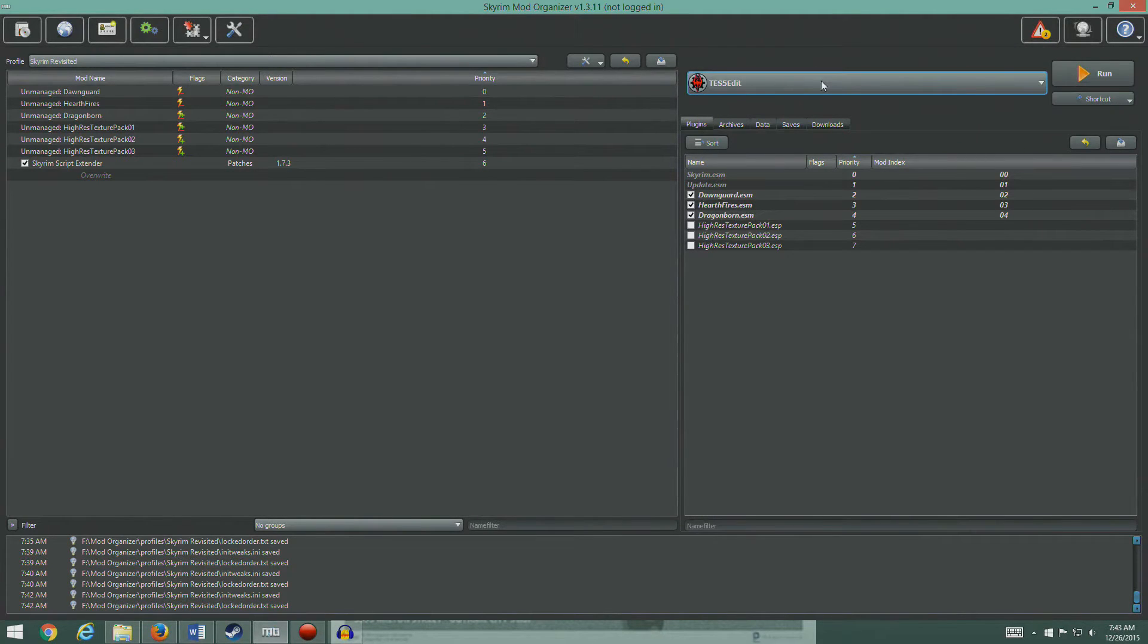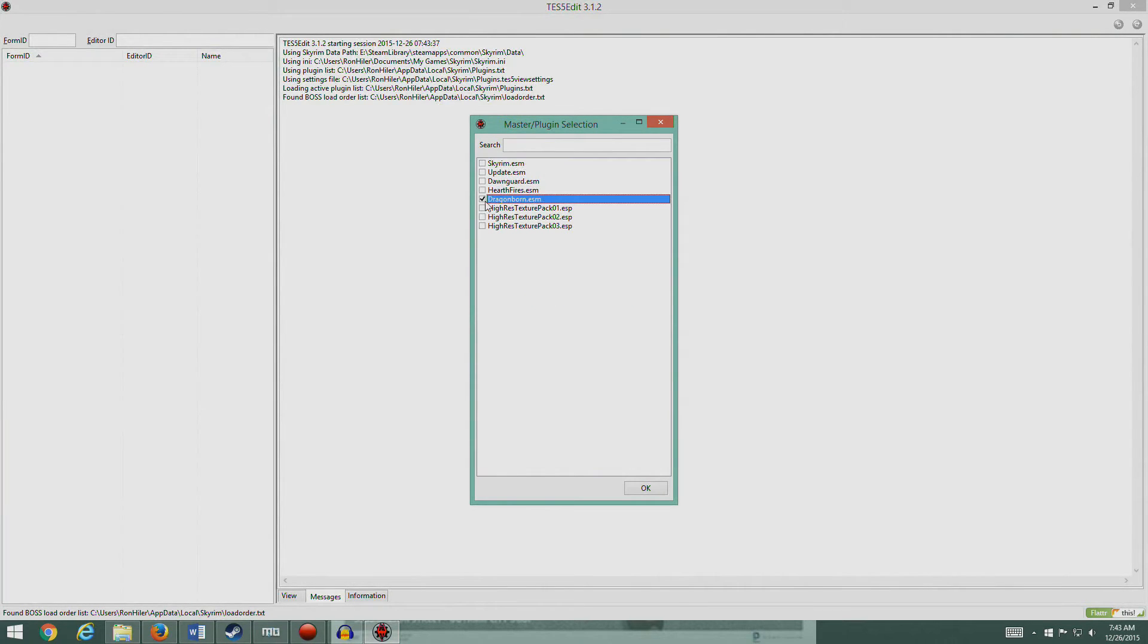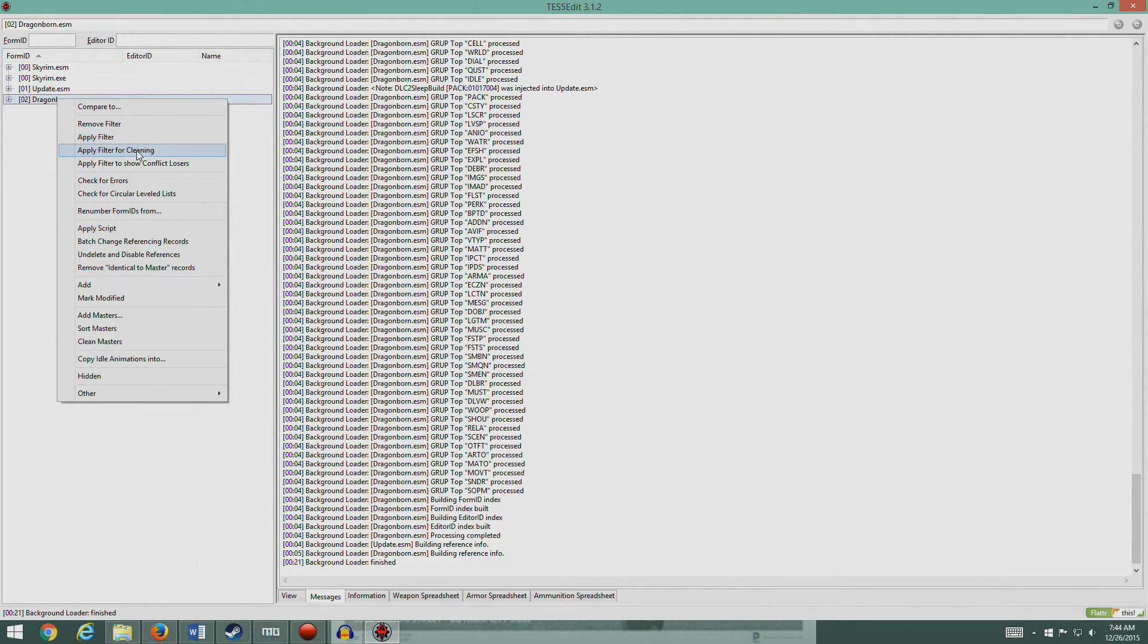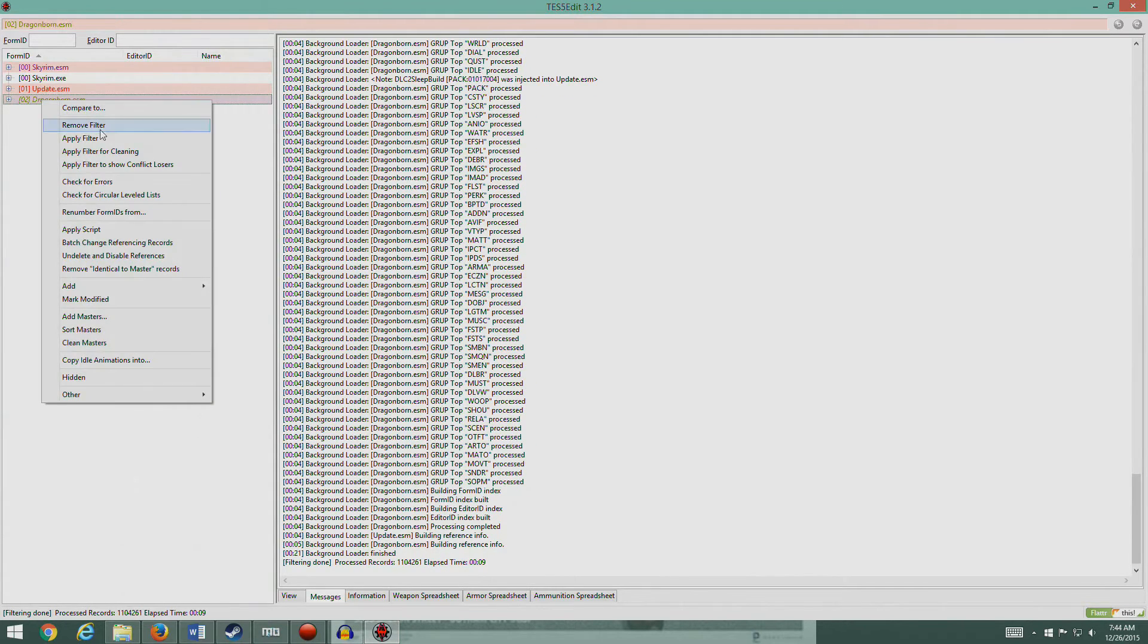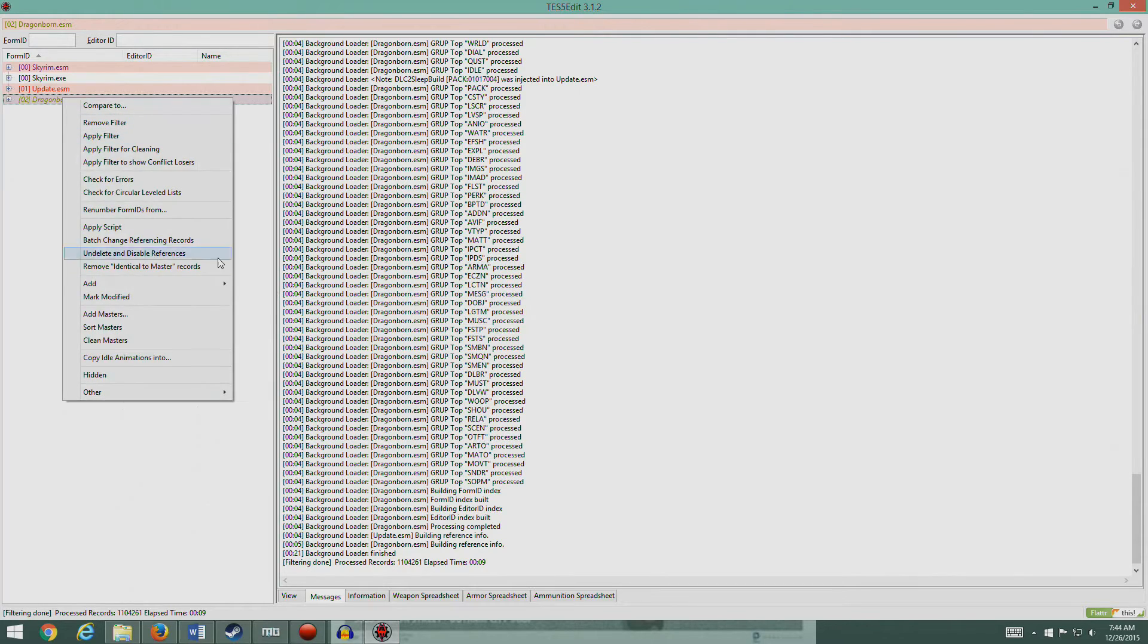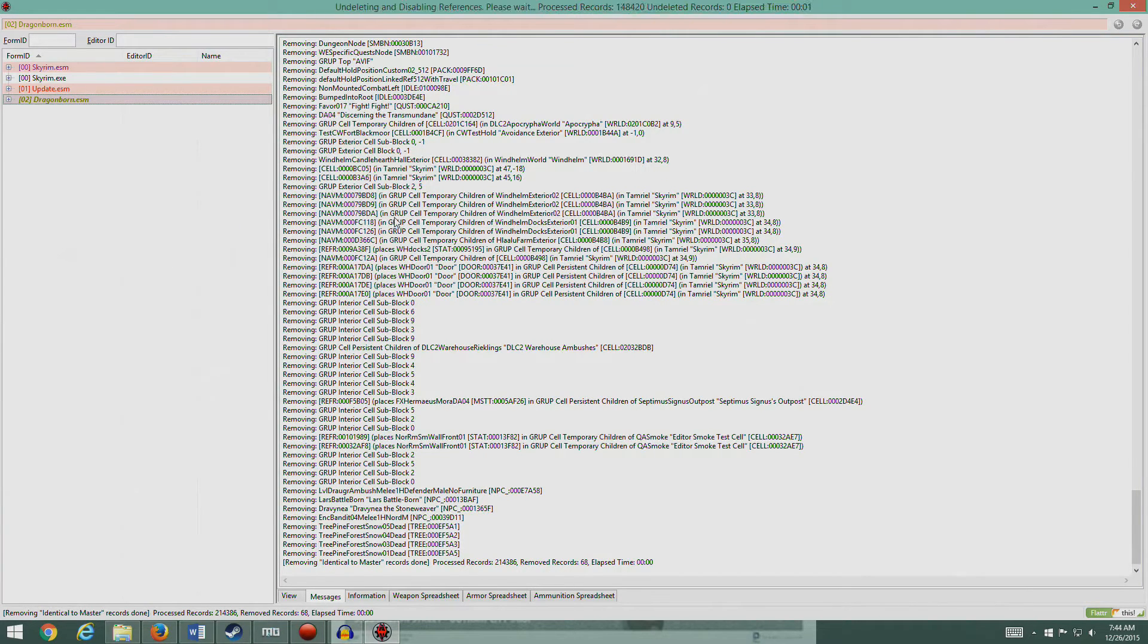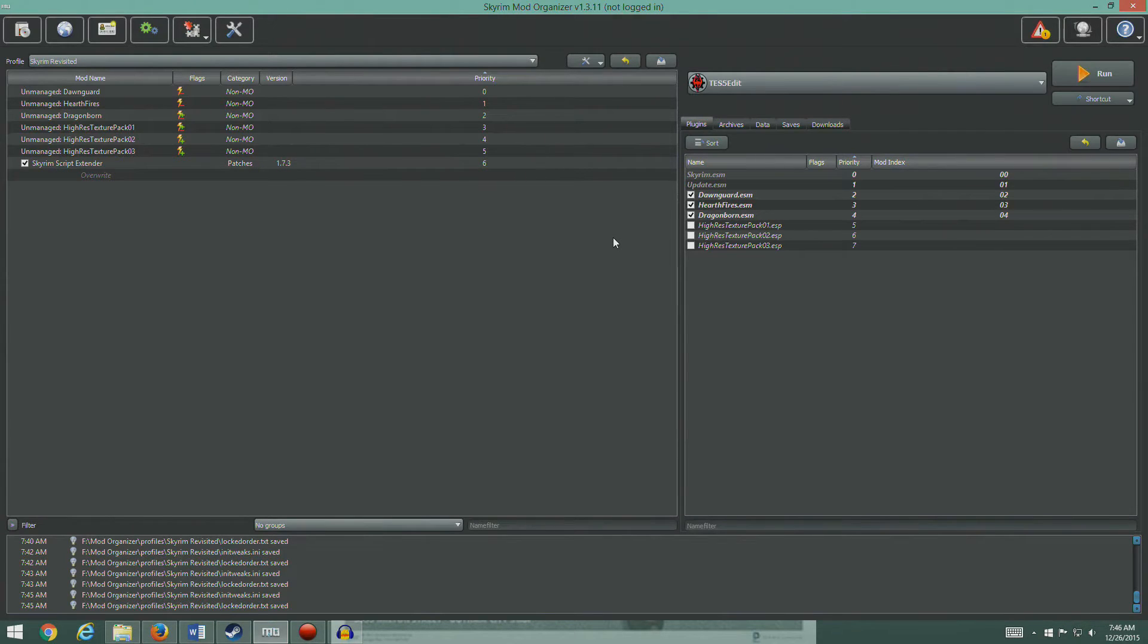All right, one more time. This time we're going to do Dragonborn. Right-click on it. Nope, still building reference info. There we go, that's done. Apply filter for cleaning. There you go, you got a conflict with Update somewhere. So I'm going to undelete and disable. Whoops, no. Let's do it in the right order. Remove identical to master records, 68 records, and then undelete and disable references. Okay guys, so we have now cleaned the Update, Dawnguard, Hearthfire, and Dragonborn.